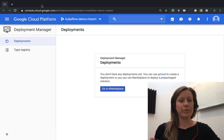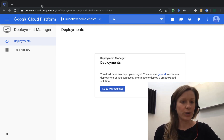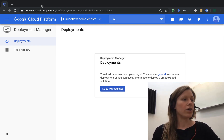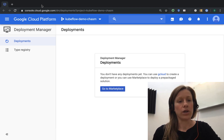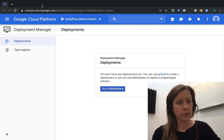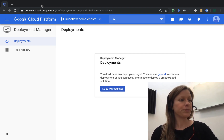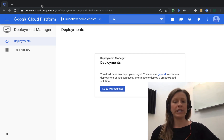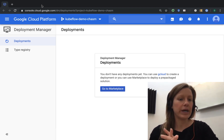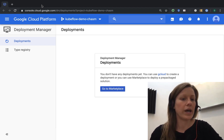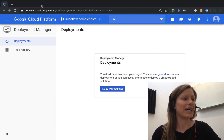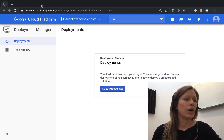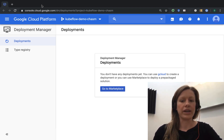Welcome to From Zero to Kubeflow, where I'll take you through the process of installing Kubeflow from scratch. Before we get started, make sure you have access to a Google Cloud Platform account. I have a fresh project here with nothing inside.